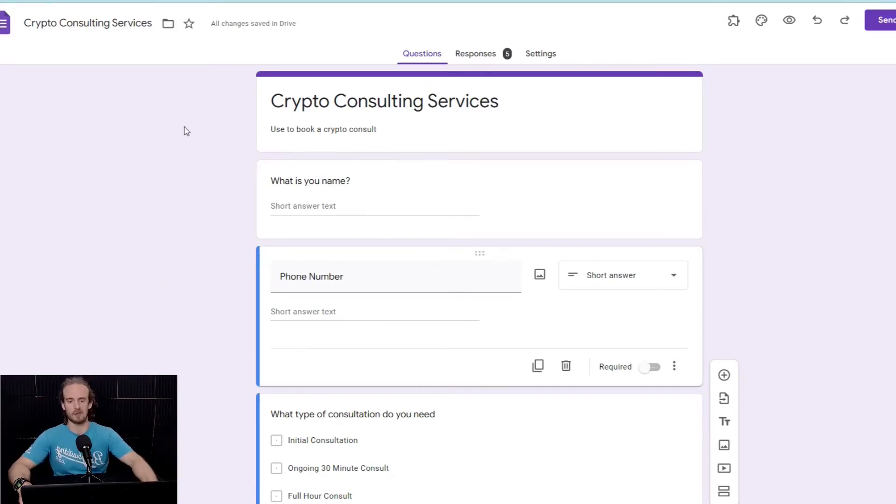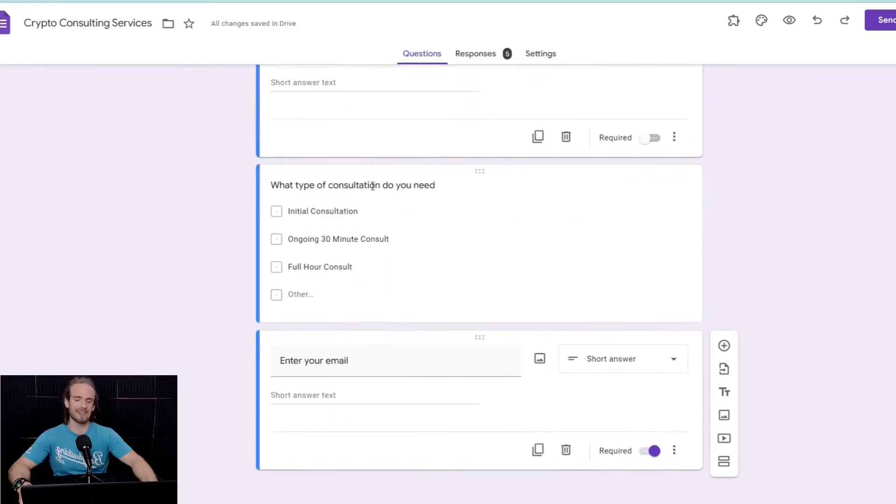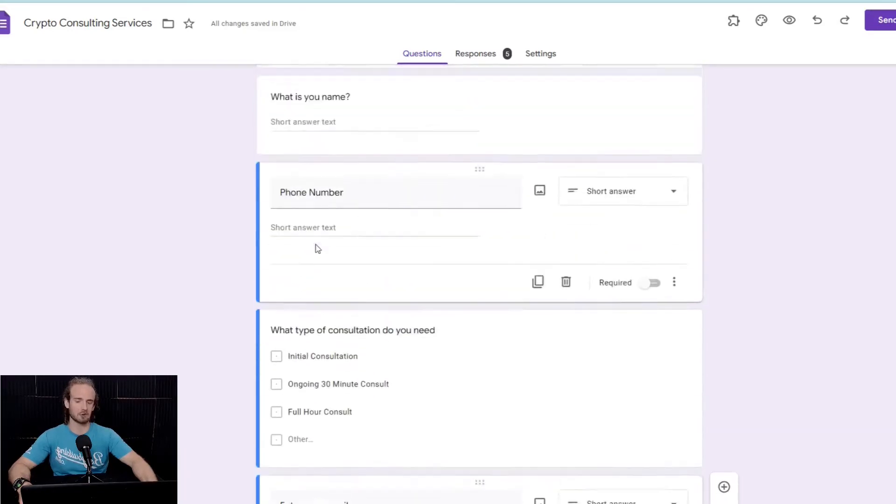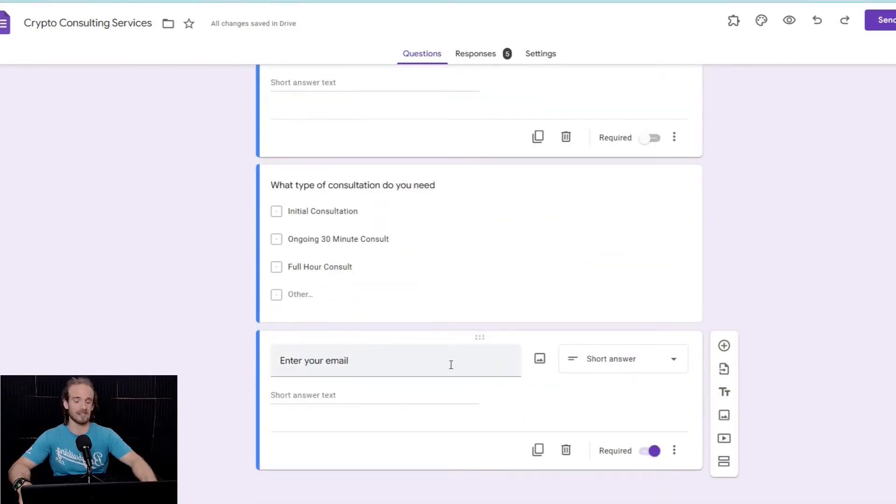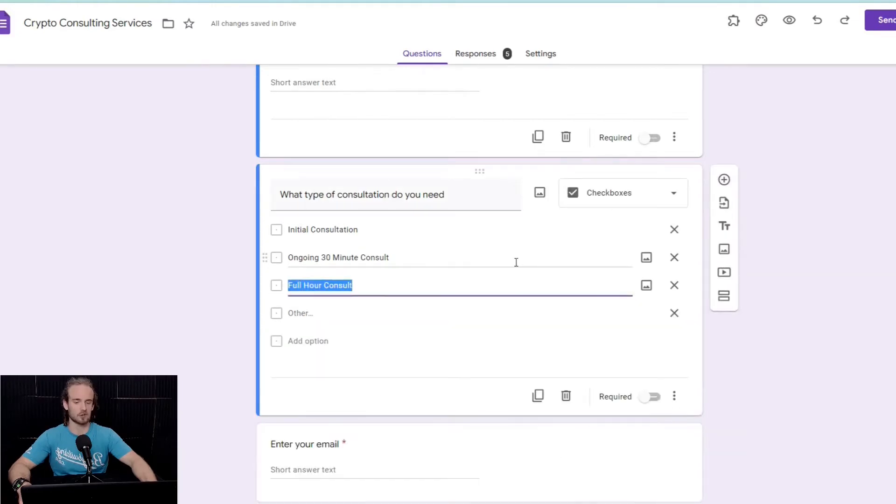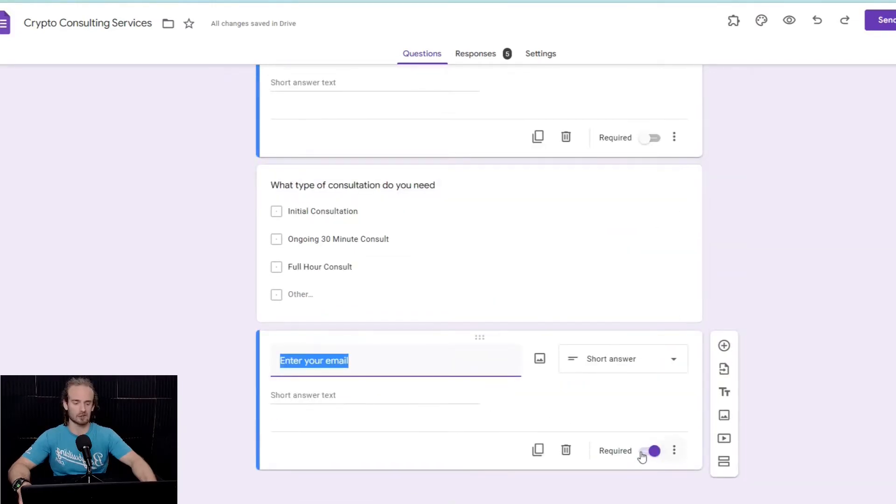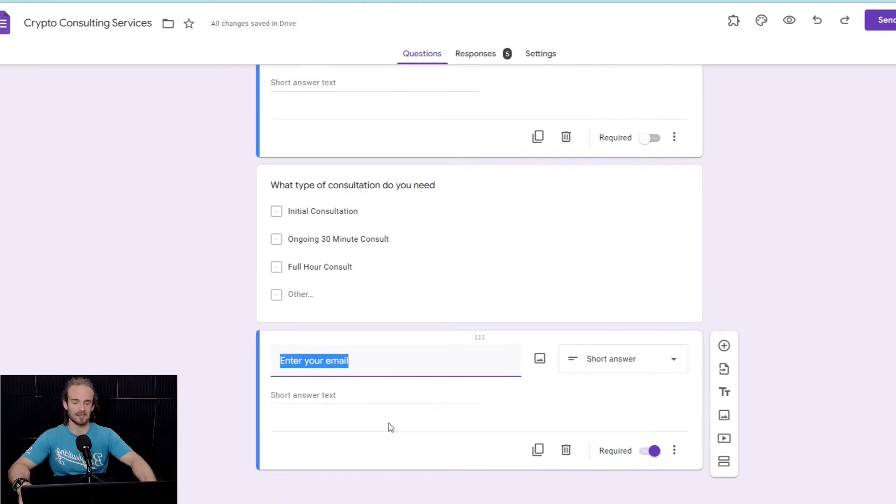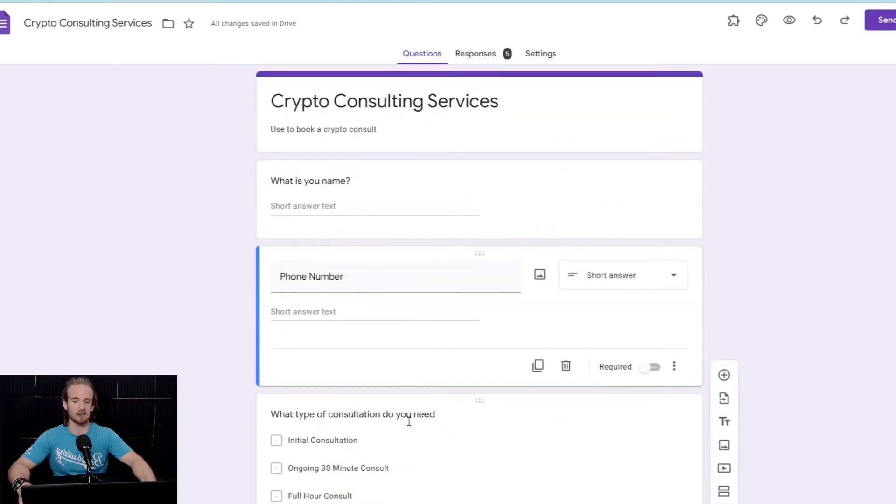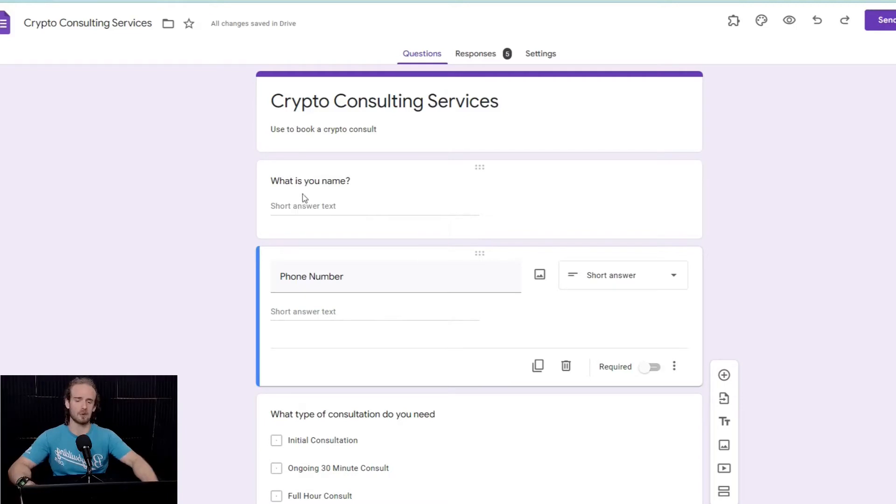Now, we've got this crypto consulting services. The one thing that we absolutely need to have in here is the email. So, this whole sending an automatic email reply will not work if we don't have an email. So, one thing that I would suggest is when you are creating this form, you're going to want to make sure that this required field is highlighted for email.